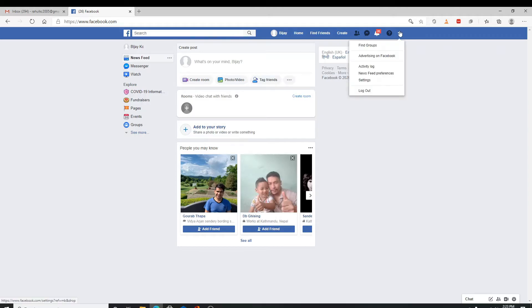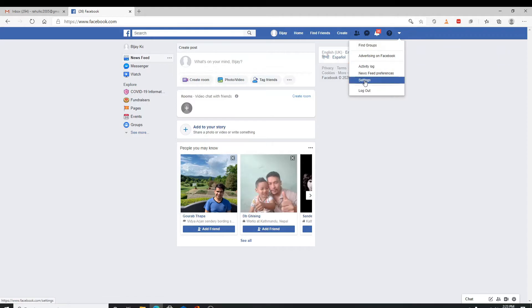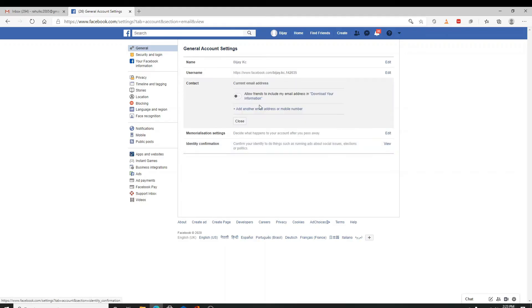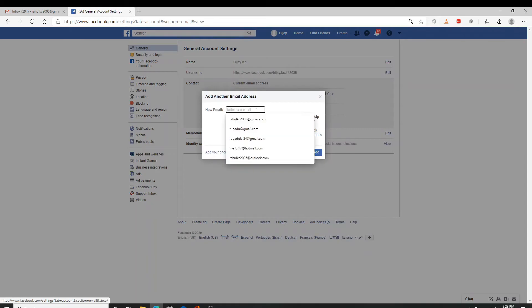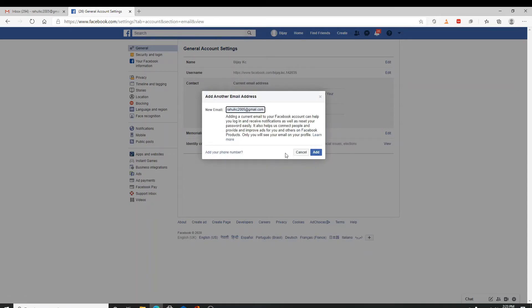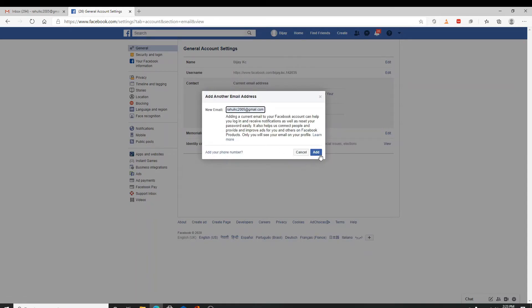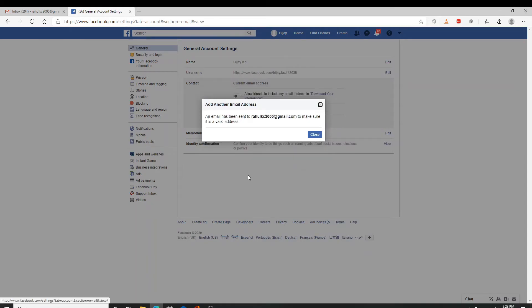On the general settings, click on edit on the contact information. Here you'll need to add another email or mobile number. Enter your Gmail ID here and click on add. You'll be sent an email to your Gmail account.